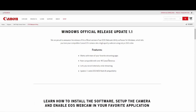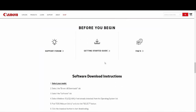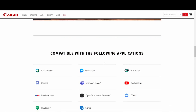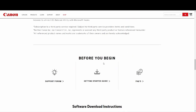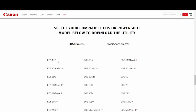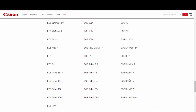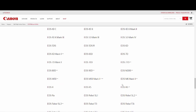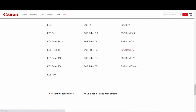Then you'll see the features for the newest update. I would check what cameras it's compatible with, go down, and then select your model. Currently I'm using a Canon Rebel T6 for this video, but go to whatever camera you have and click on that camera.